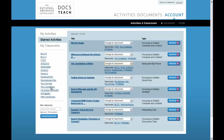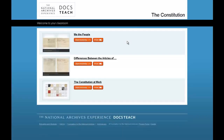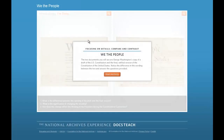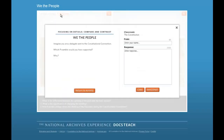Each classroom you create will have its own unique URL that you can share with students. When students complete an activity through one of your classrooms and send their results via email, they won't need to remember your address. An email will automatically be sent to the email address associated with your account.